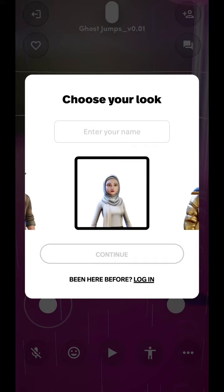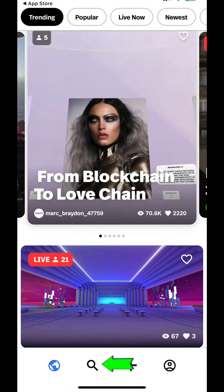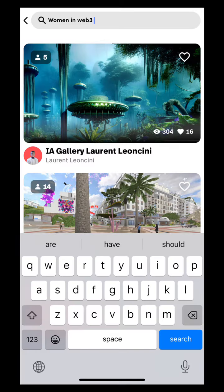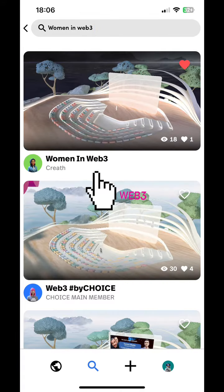Once your account is created, go back to the homepage and click on the search icon to look for any metaverse space to explore. Click on your preferred space and wait to join in.